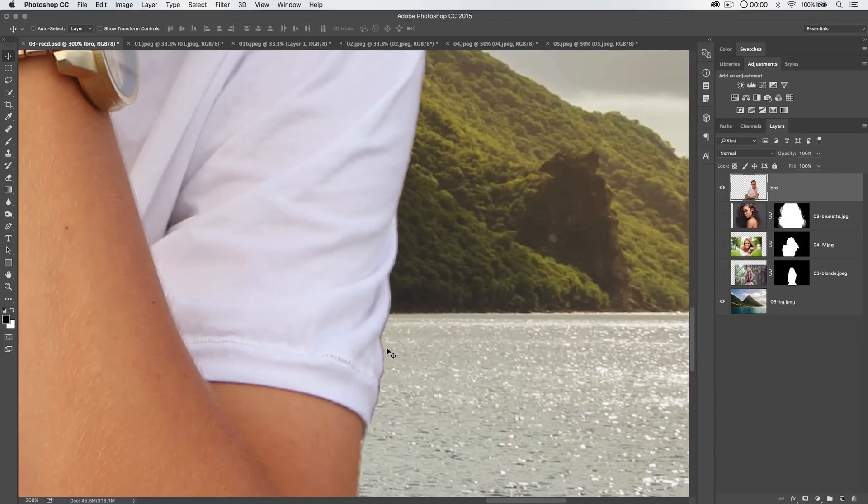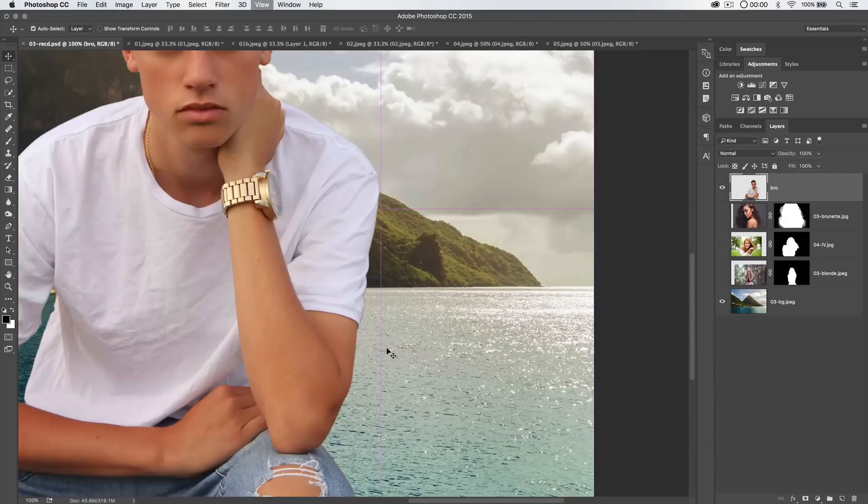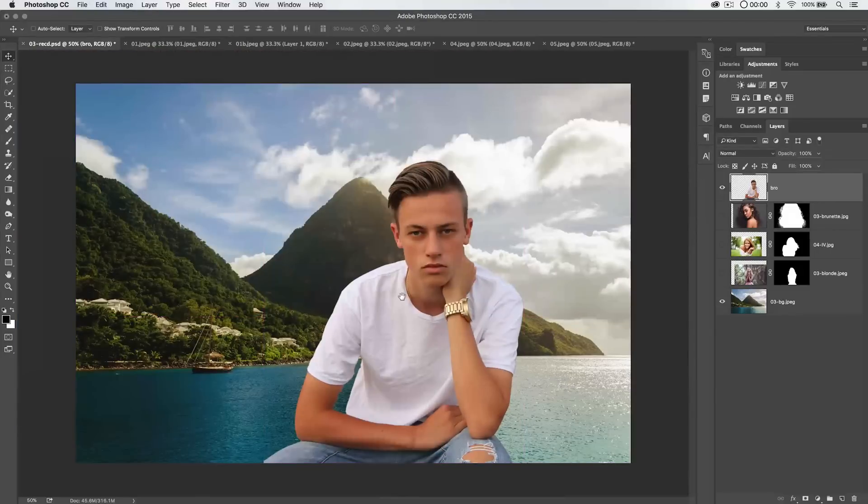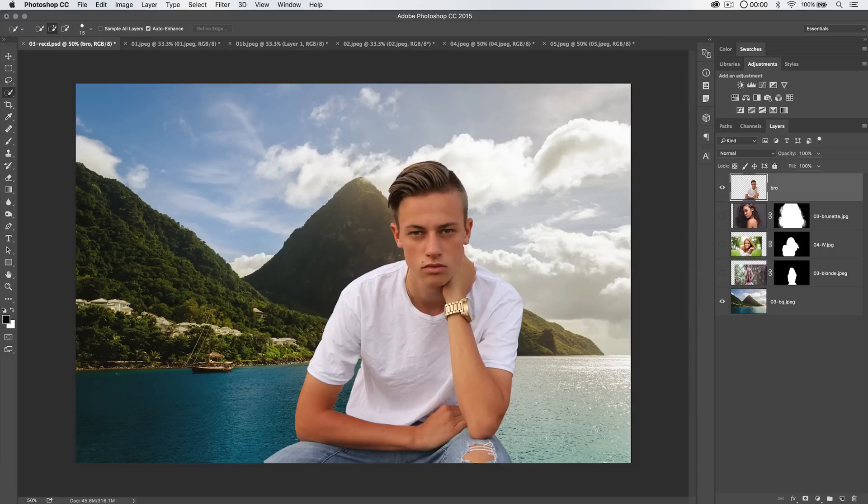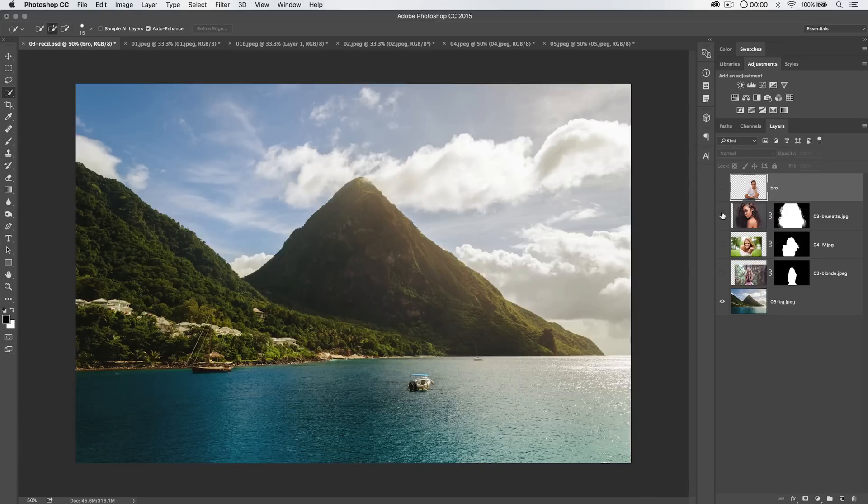Ideally, you would get a much better selection. This was just one pass with the quick selection tool, just boom, Command or Control J, pop him up onto his own layer and drag him into the image. Defringing, really, really useful.